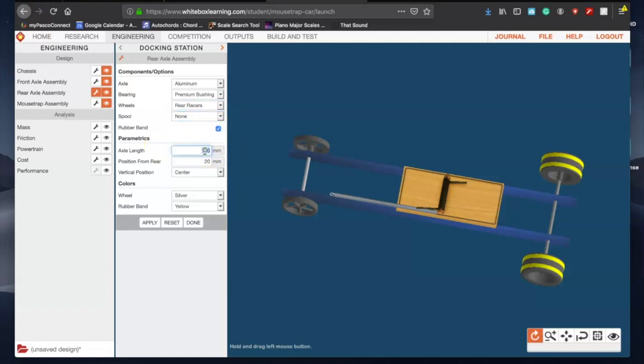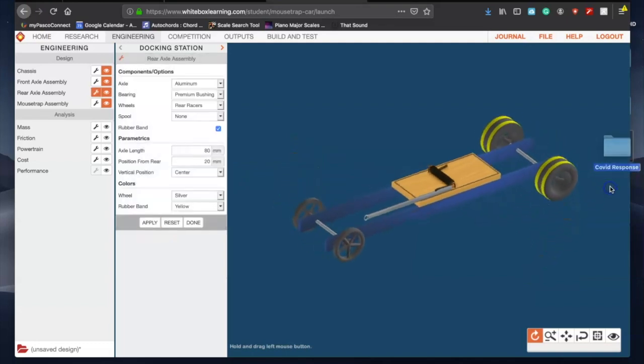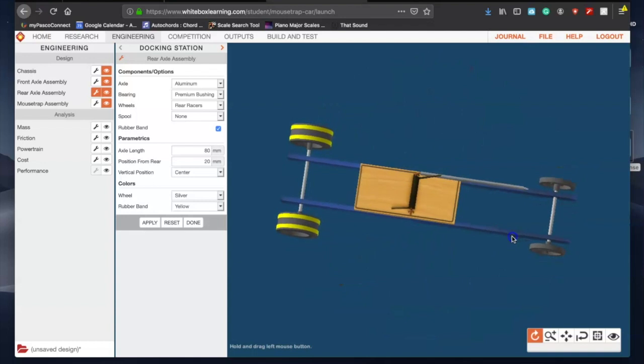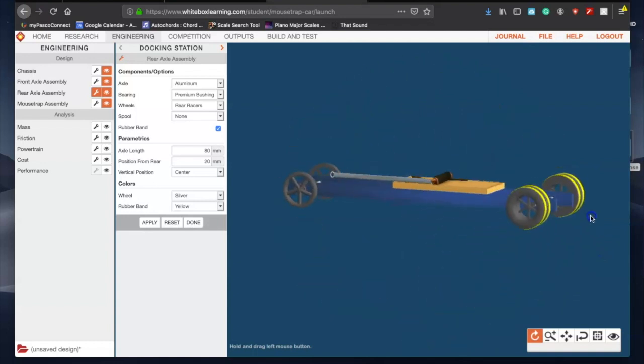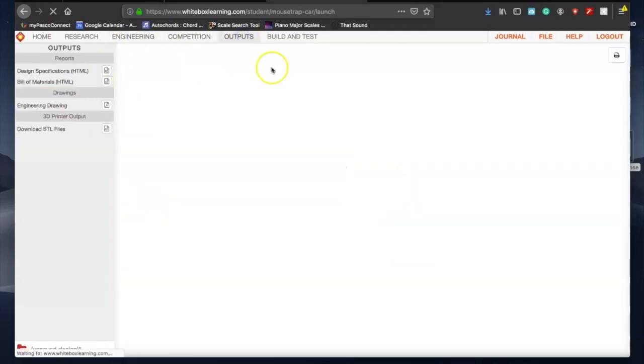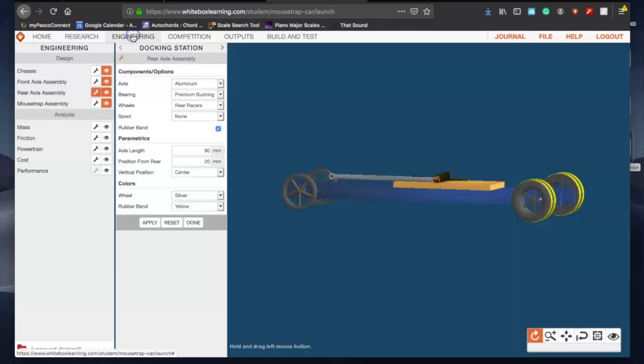My axle length back here is probably the same as the front - actually I have that set at 80. The front I had set at 60. Position from rear I just kept that at 20, make sure this is centered, vertical position centered, wheel color you can just color it however you want. Hit apply, you should notice that change, and that's looking good. I'm thinking that the mousetrap assembly is where, why we're not crossing the finish line, but you can check again. Nope, it's not.